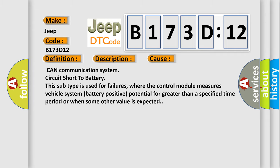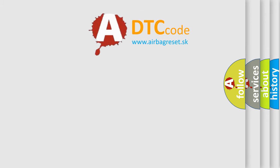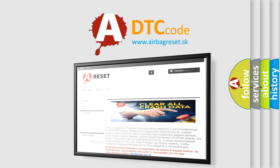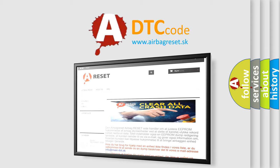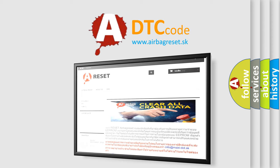The Airbag Reset website aims to provide information in 52 languages. Thank you for your attention and stay tuned for the next video.